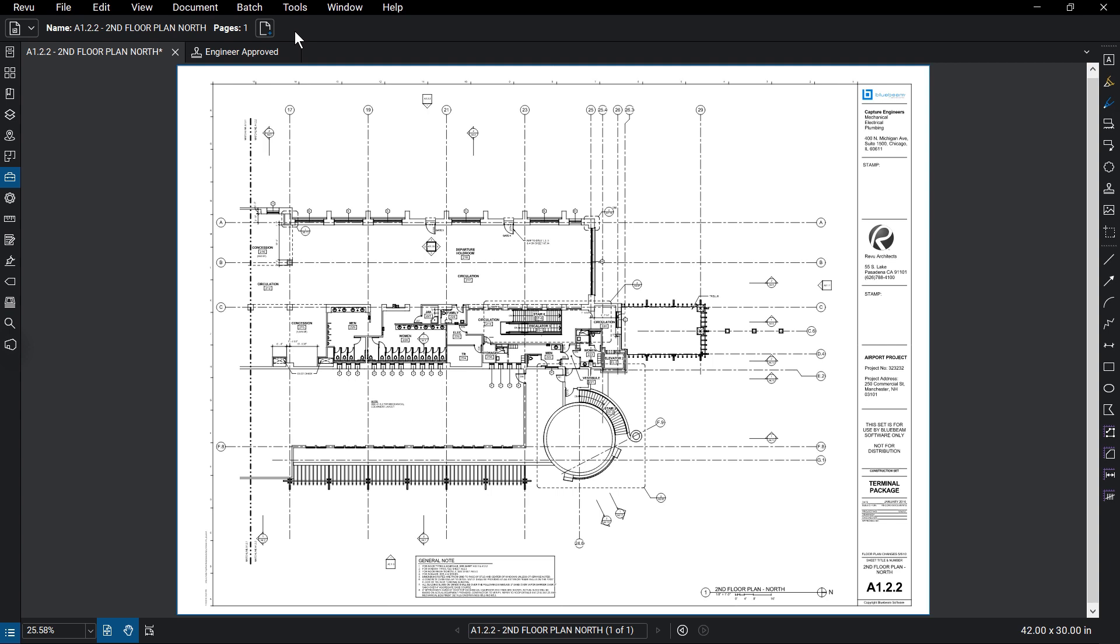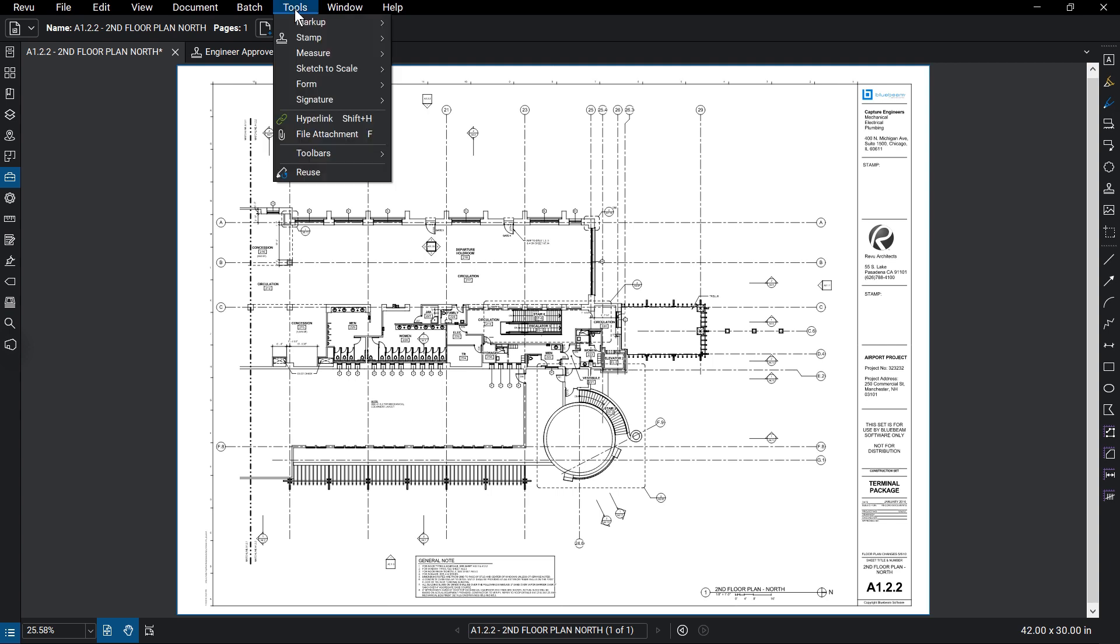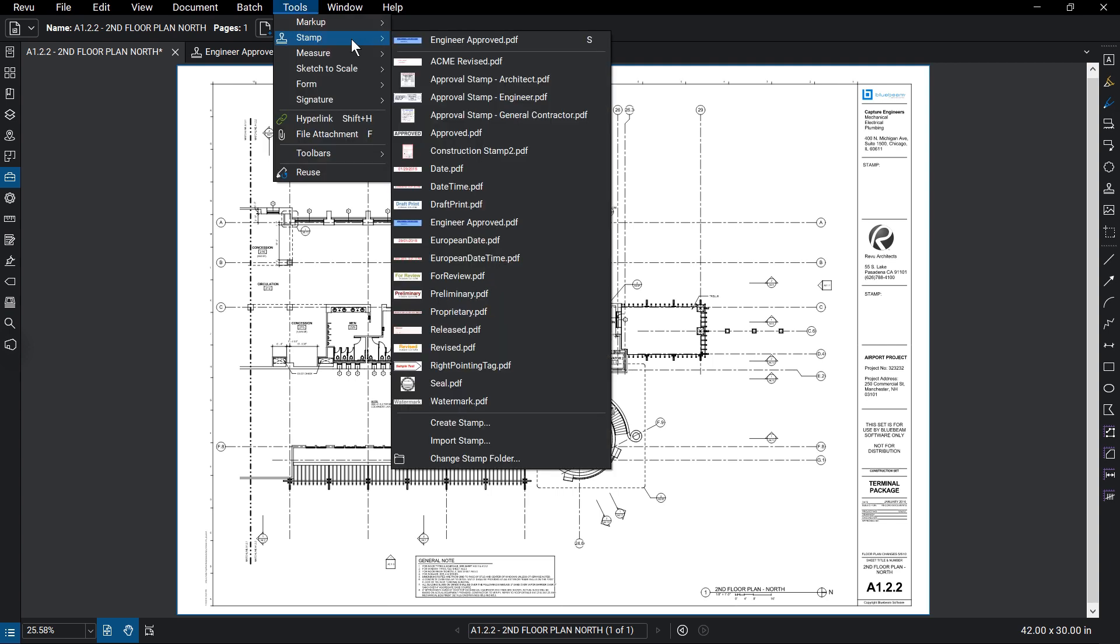To add the new stamp, go to Tools, then Stamp. The new stamp will appear in the drop-down list in alphabetical order.